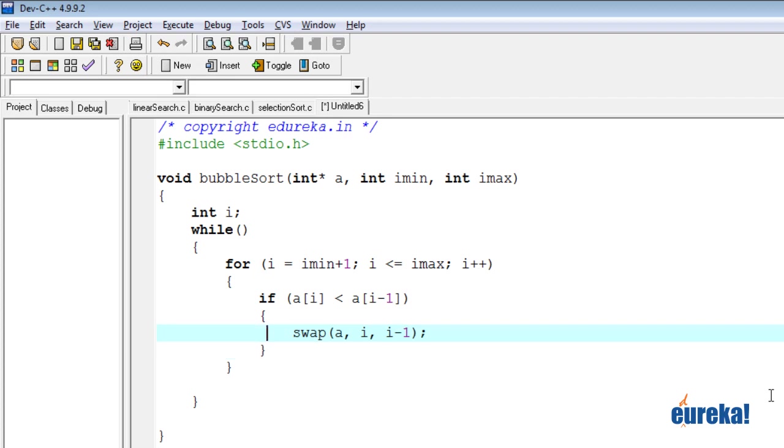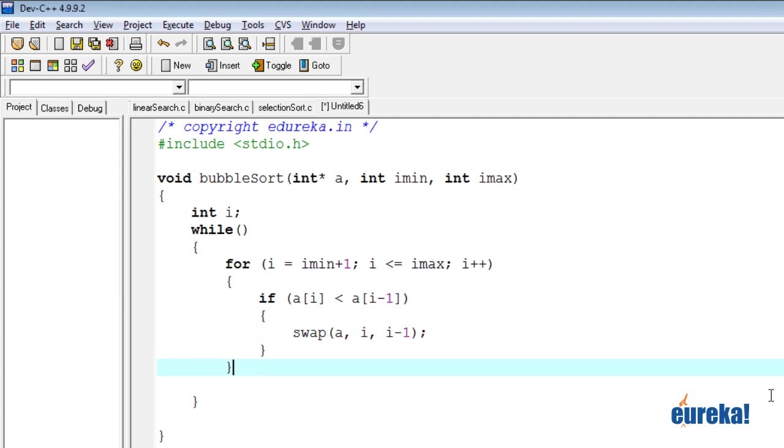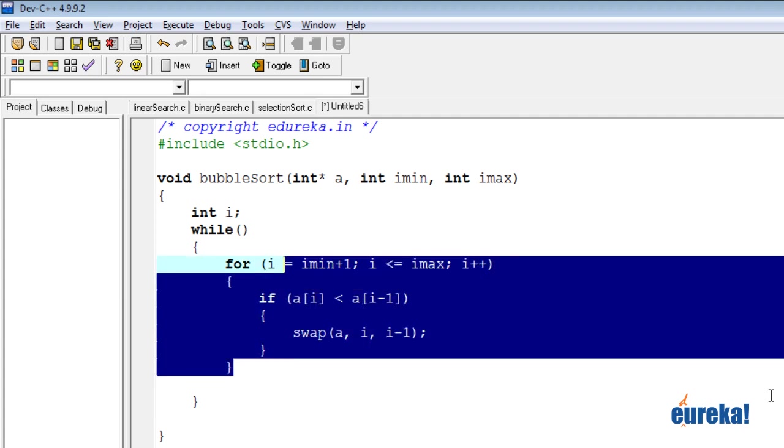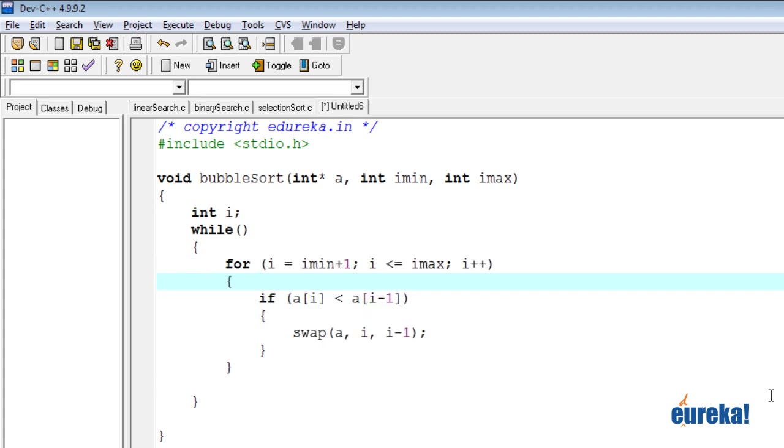The swap function will be exactly similar to the one we did in the previous program. So we can just copy paste that swap. So this is our innermost loop or the for loop, which is what one pass consists of. So every pass requires a loop to go from imin to imax. And if we do not have any two adjacent numbers in the right order, then we swap those two numbers.